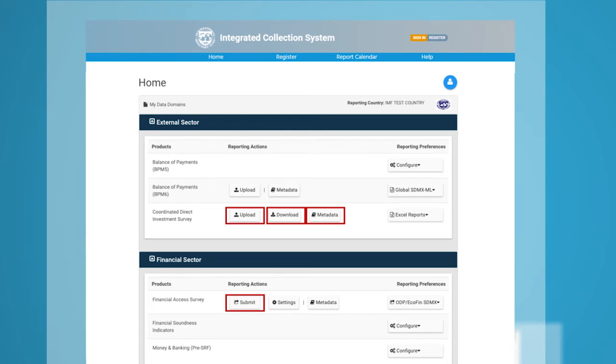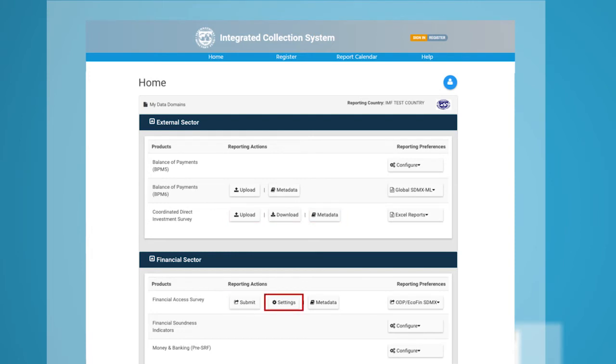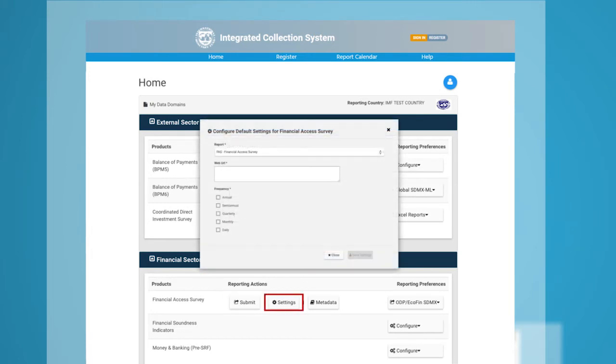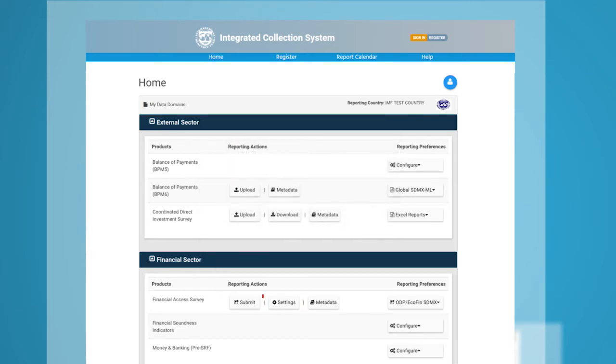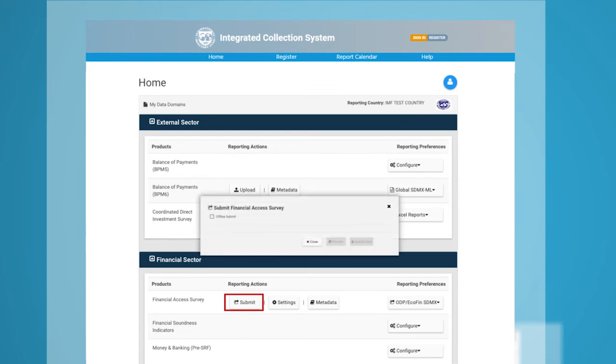When you choose SDMX as your reporting preference, you can use the Setting button to set up a web URL and use the Submit button for data submission. Offline submission is also possible if the web URL setting is not available.